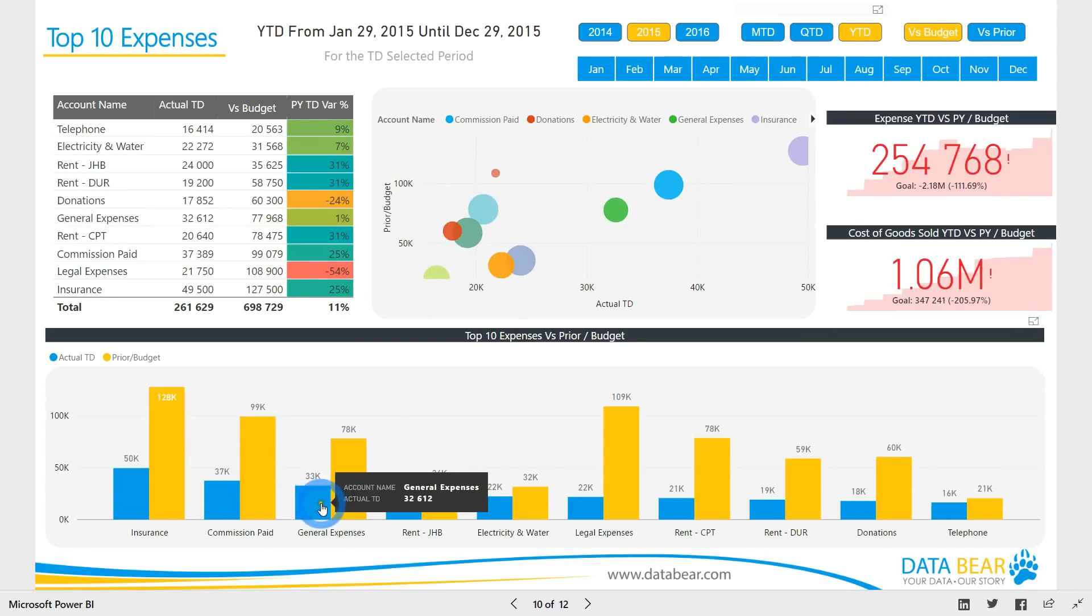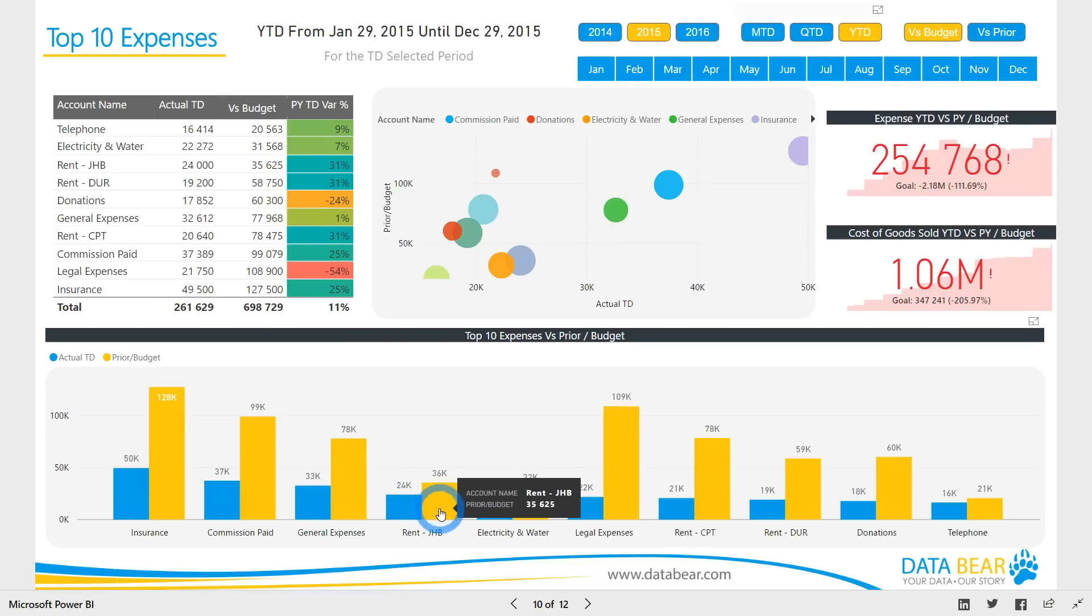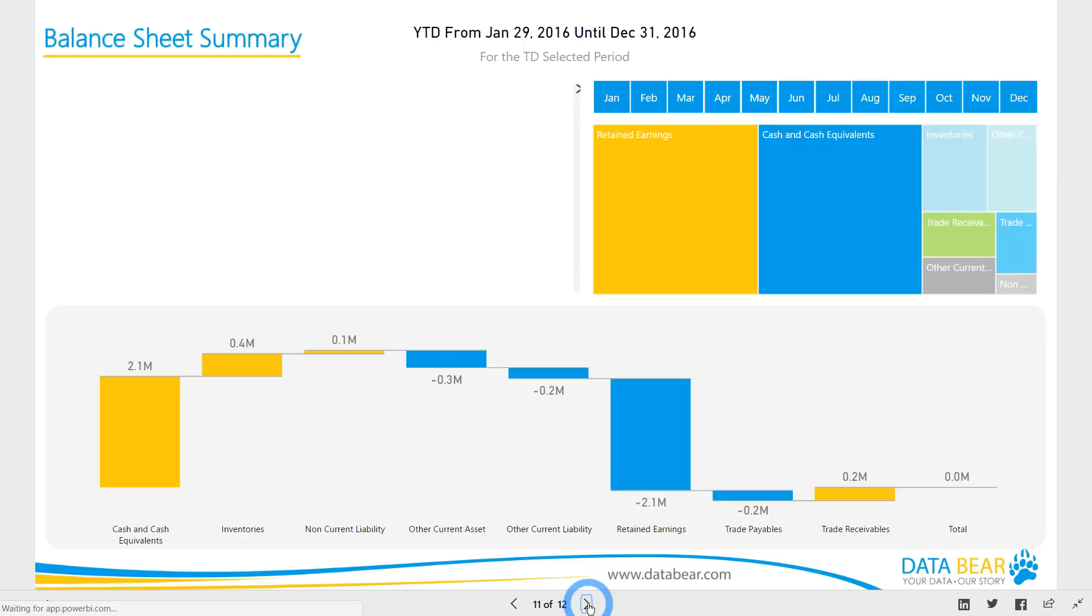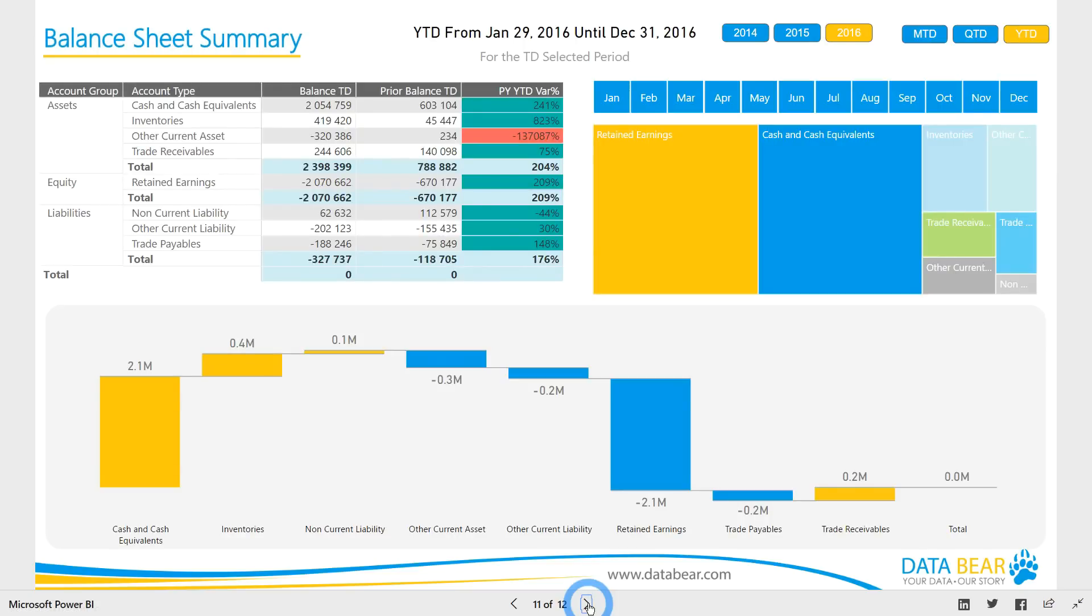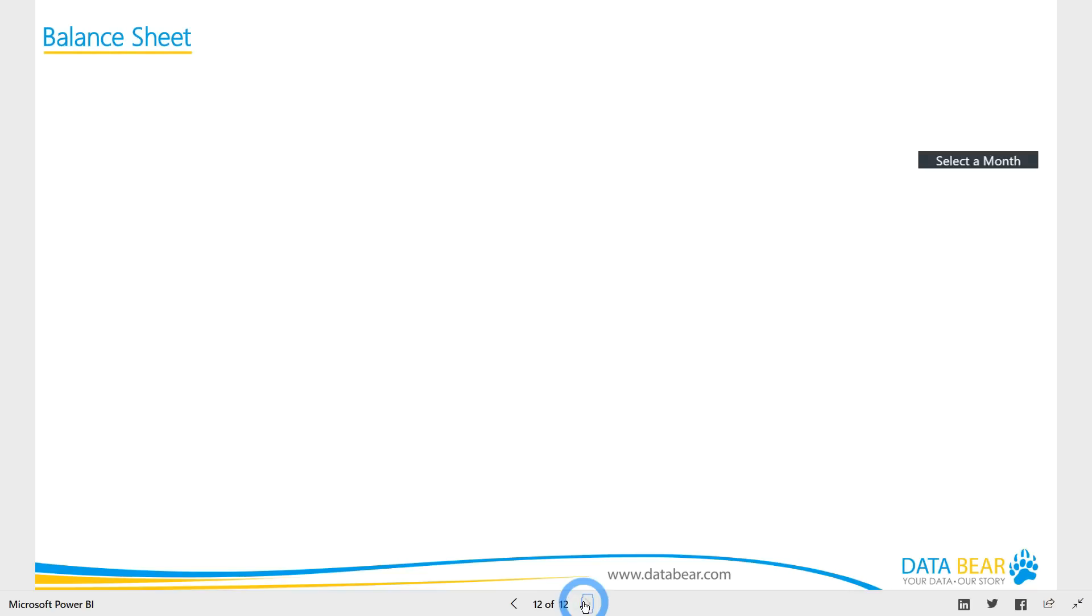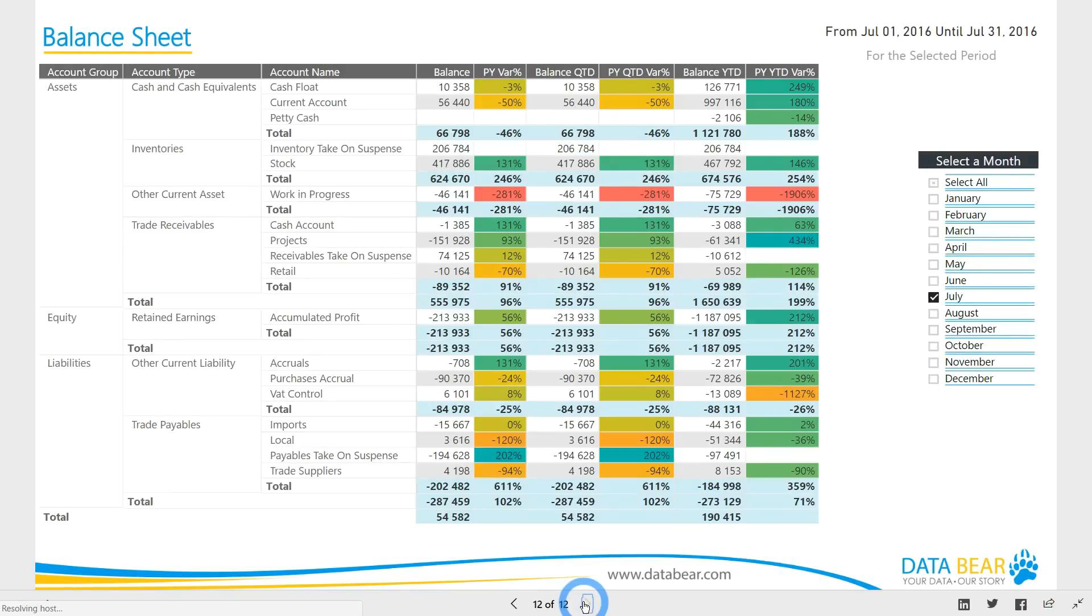Similar to our profit and loss summary, our summary balance sheet report allows you to visualize your data from a variety of angles and time dimensions. Indicating that the accounts are balancing, the grand totals have been designed to show at zero.